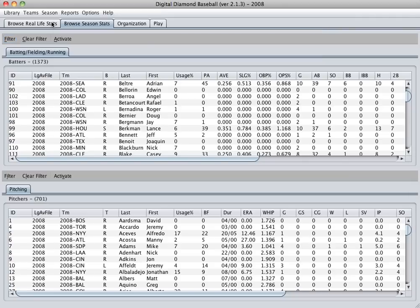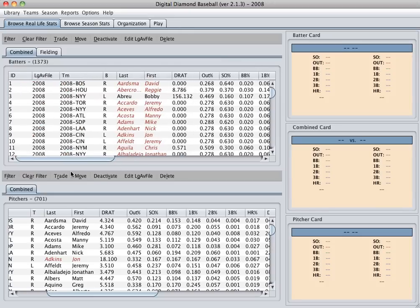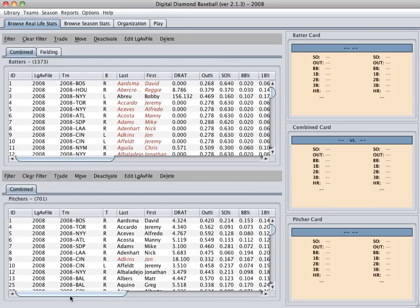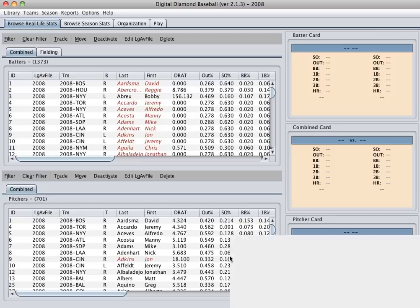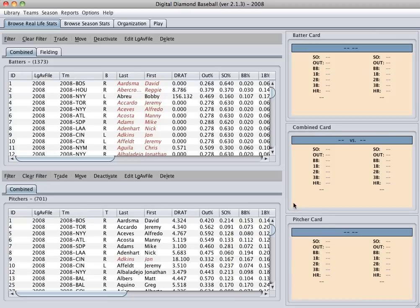Another really nice new feature of the game is the ability now to change the league average file that players are associated with. And the game now ships with American League and National League league average files for all seasons from 73 forward. So what I'm going to do is I'm going to show you how to do both of these things.